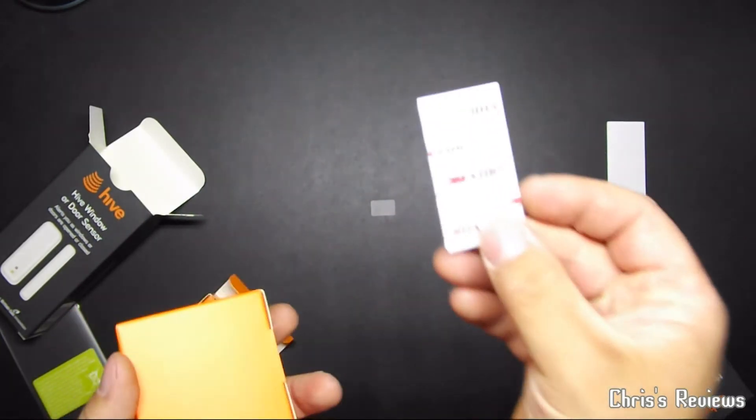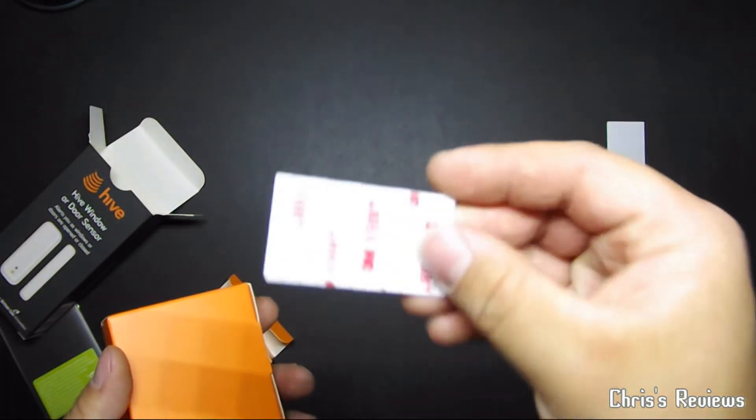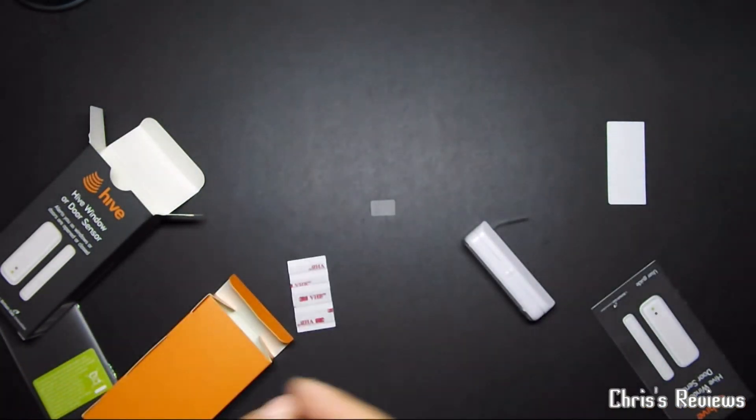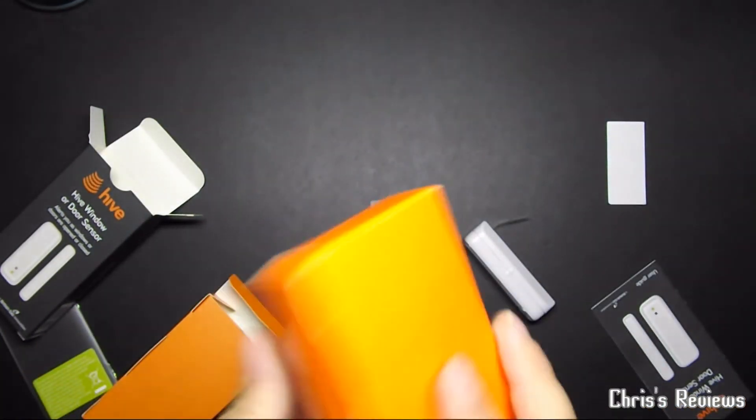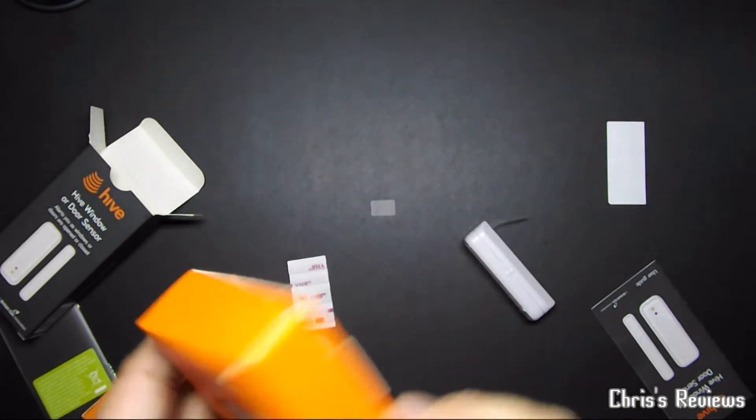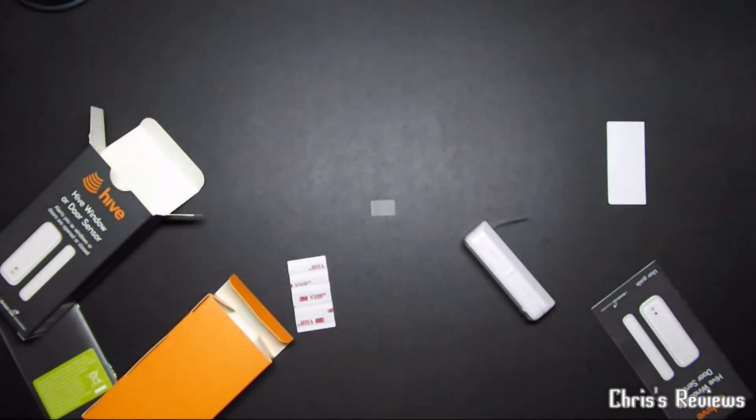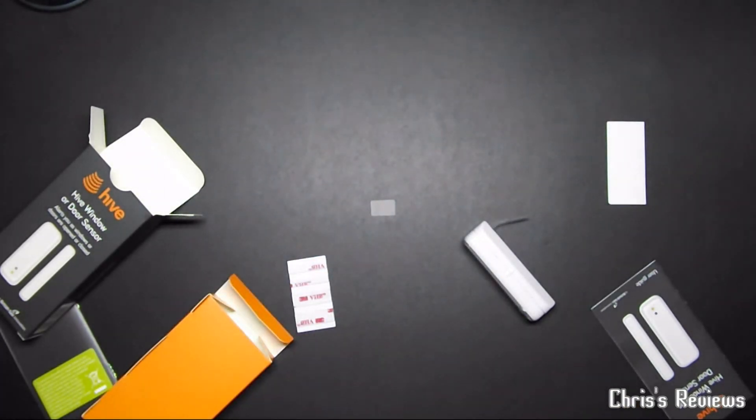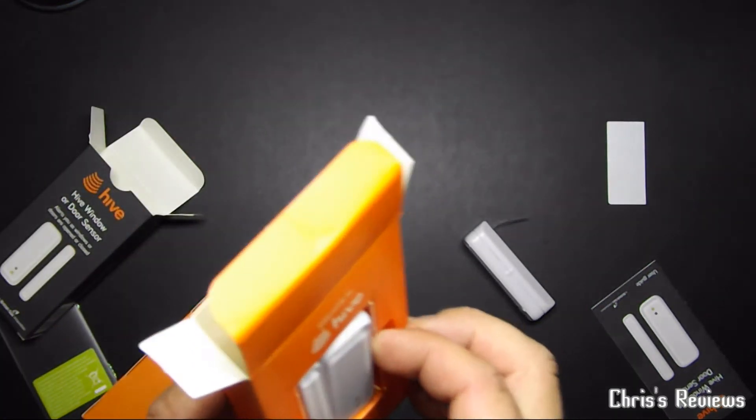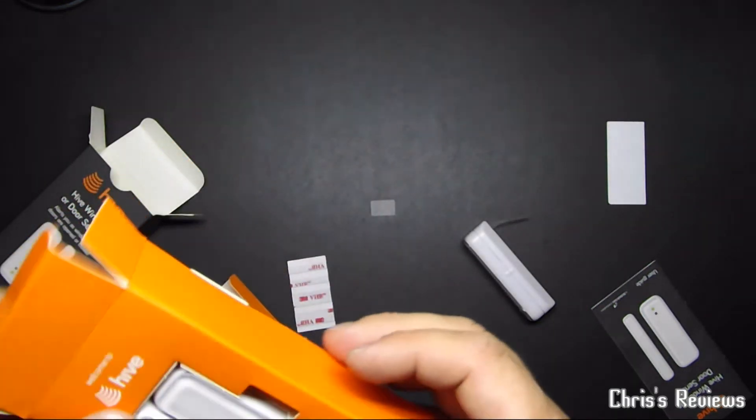Right. You get two different sizes for this one. It stunk of electronics. It's hard to explain. It's just such an electrical smell.